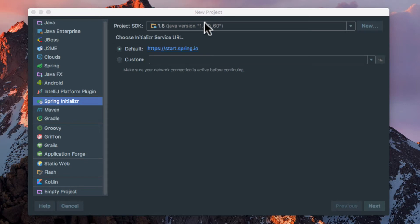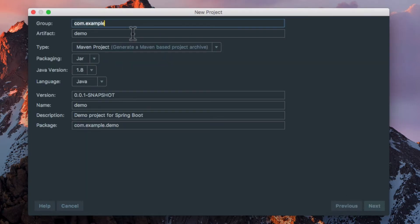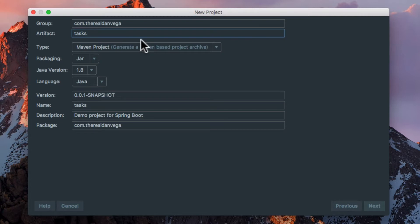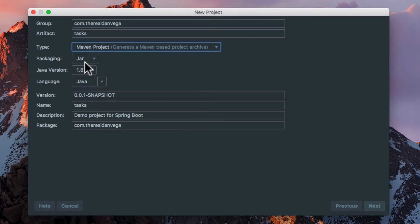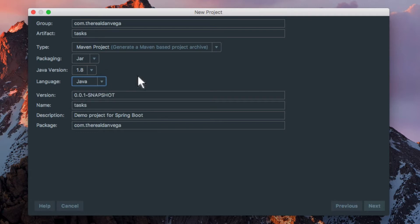I'm using Java 8. I'm going to click Next, and we're going to start with a group - mine's going to be com.TheRealDanVega. We have an artifact; we'll call this Tasks. I'm going to use a Maven project - you can feel free to use a Gradle project if you'd like. I'm packaging as JAR, Java 1.8. If you feel like using one of my favorite languages, Groovy, please go ahead and do so.